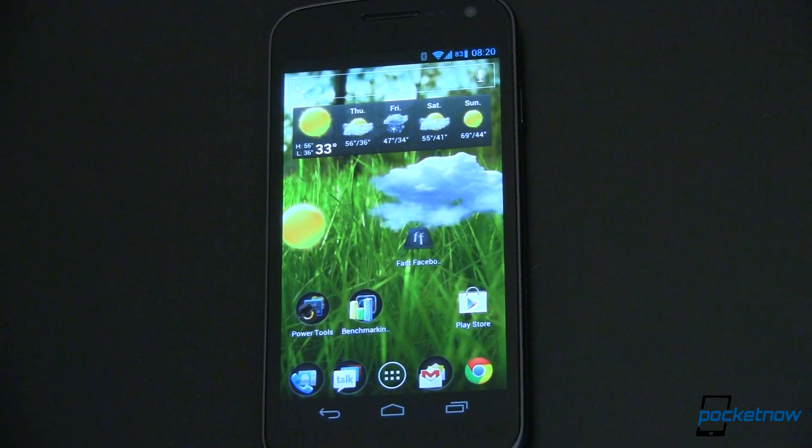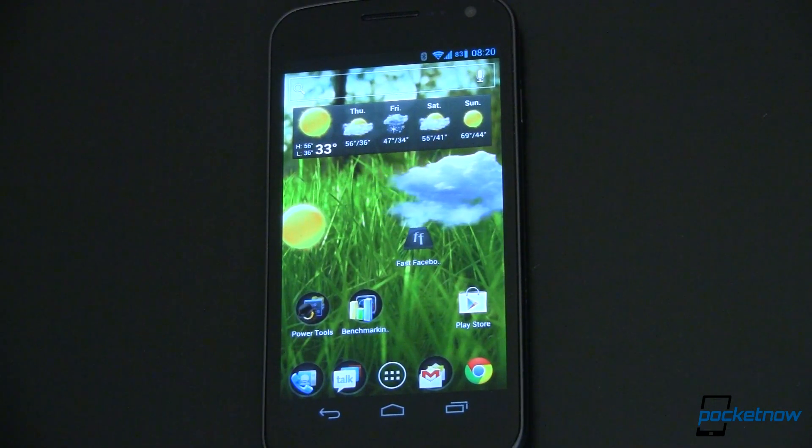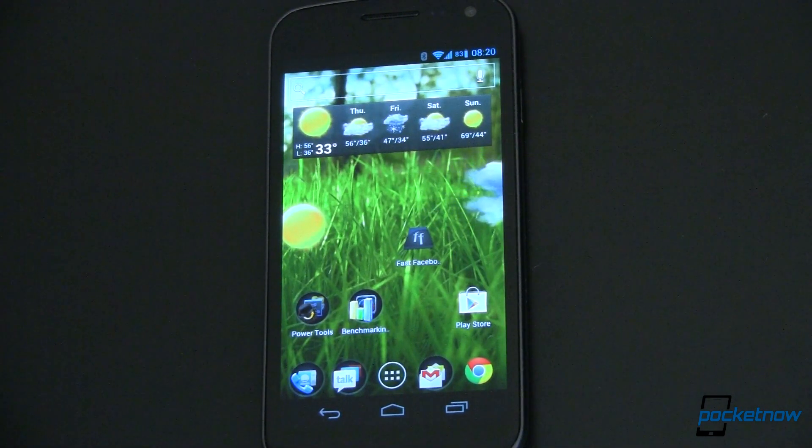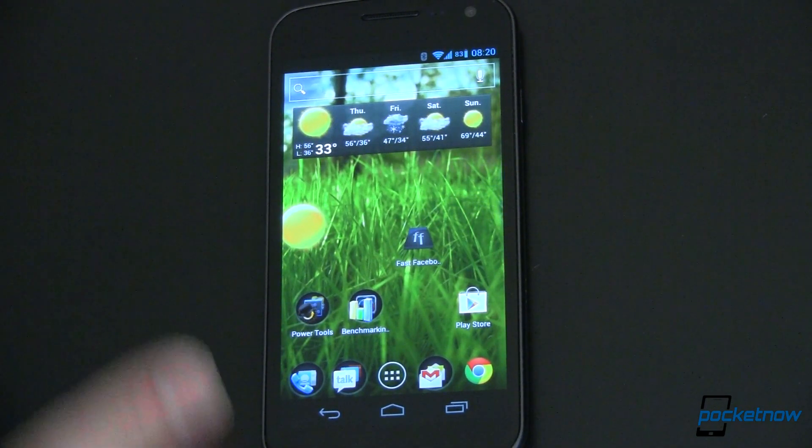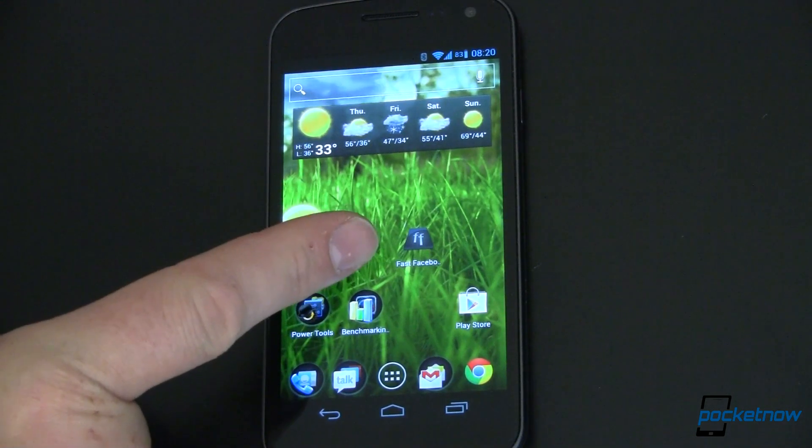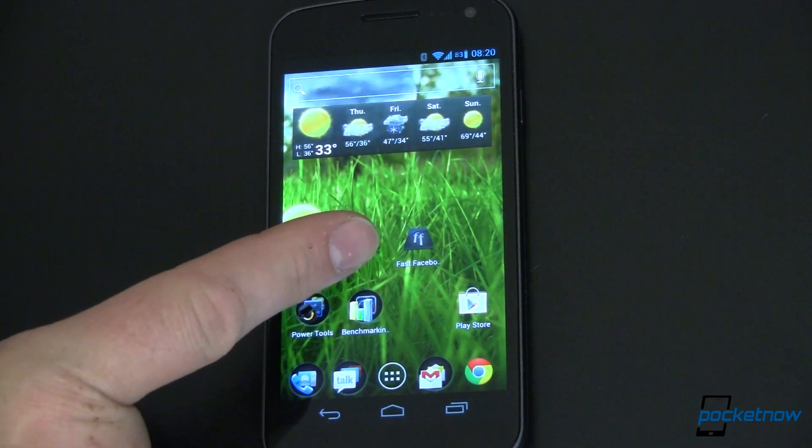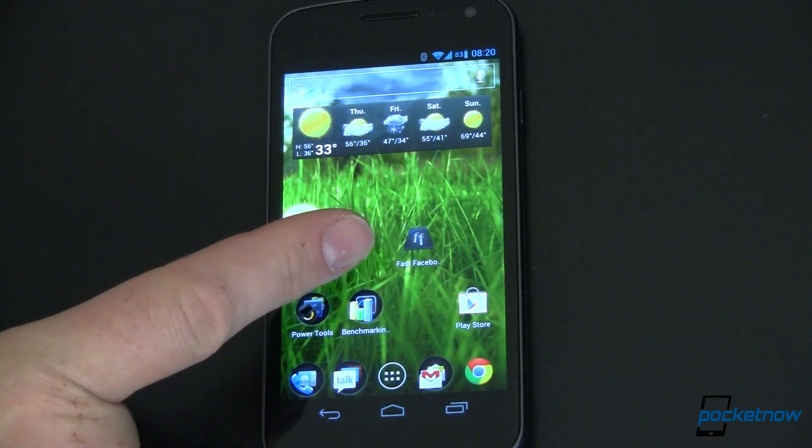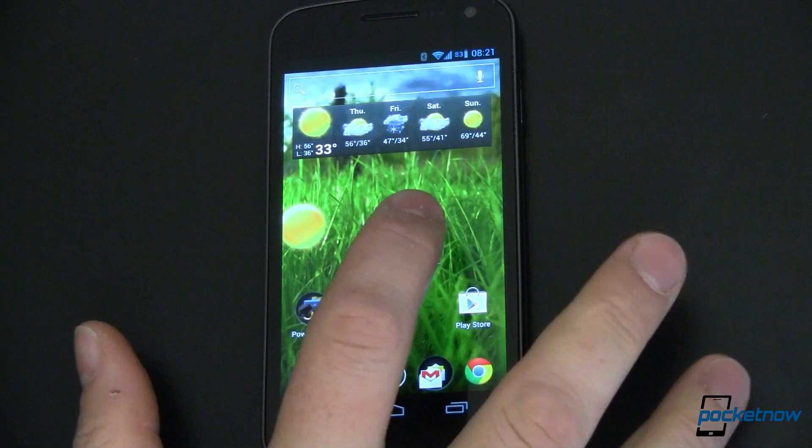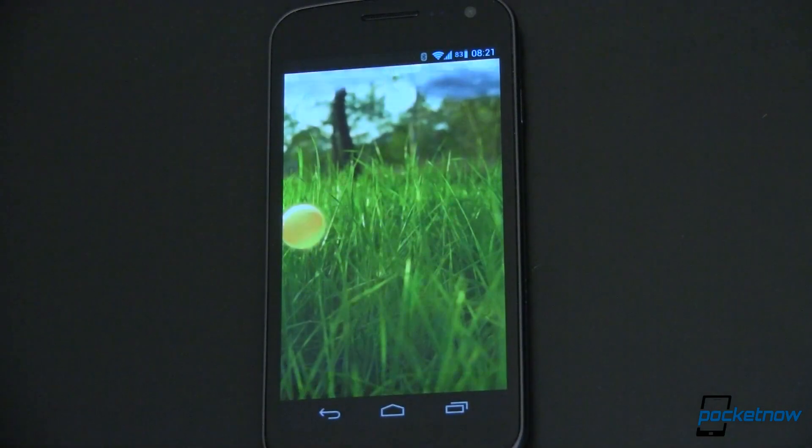So this is my Samsung Galaxy Nexus. I am connected to Wi-Fi, so we're not being slowed down by any kind of wireless data here. The icon is kind of simple. It's a tilted back tile with two F's on it for Fast Facebook. Let's go ahead and launch it.